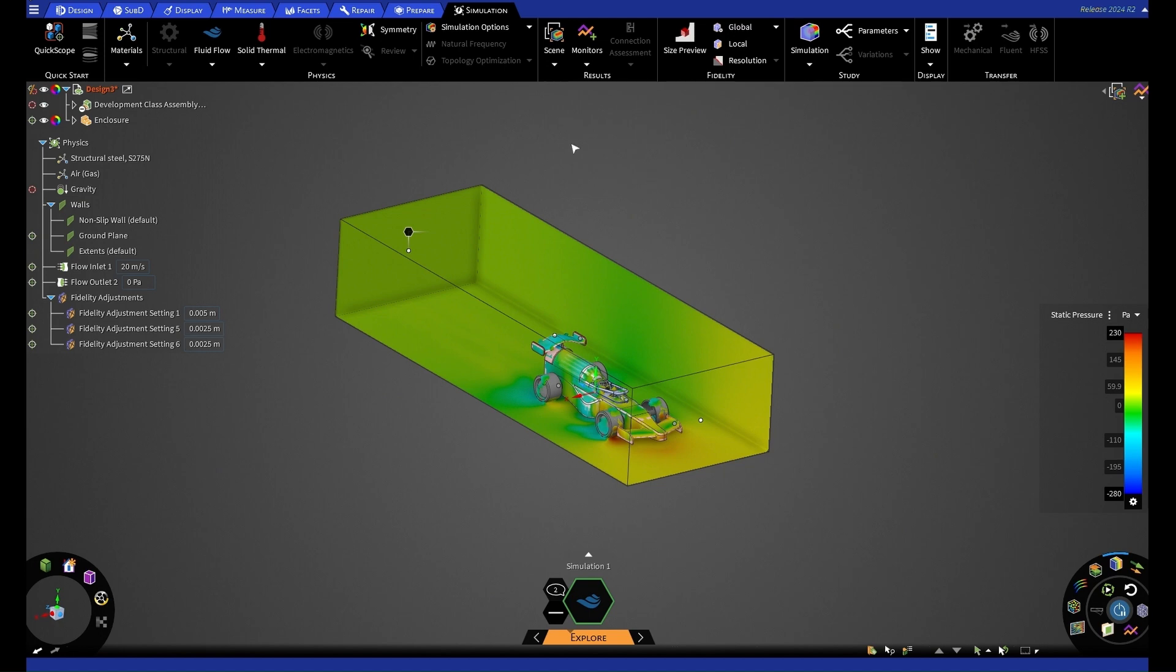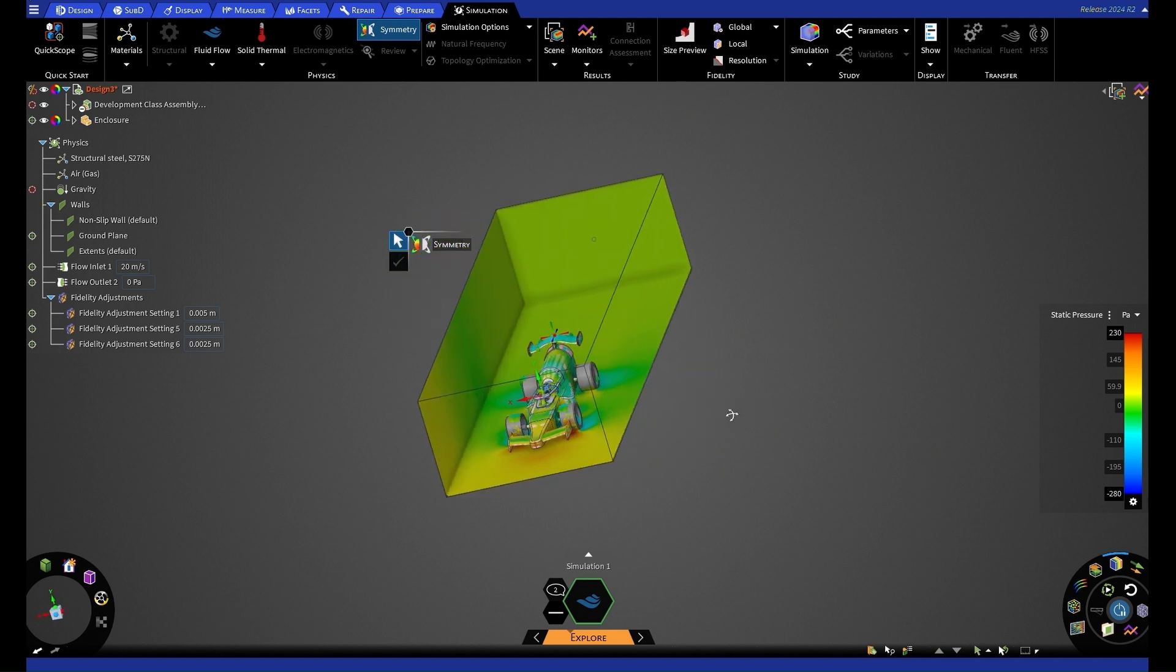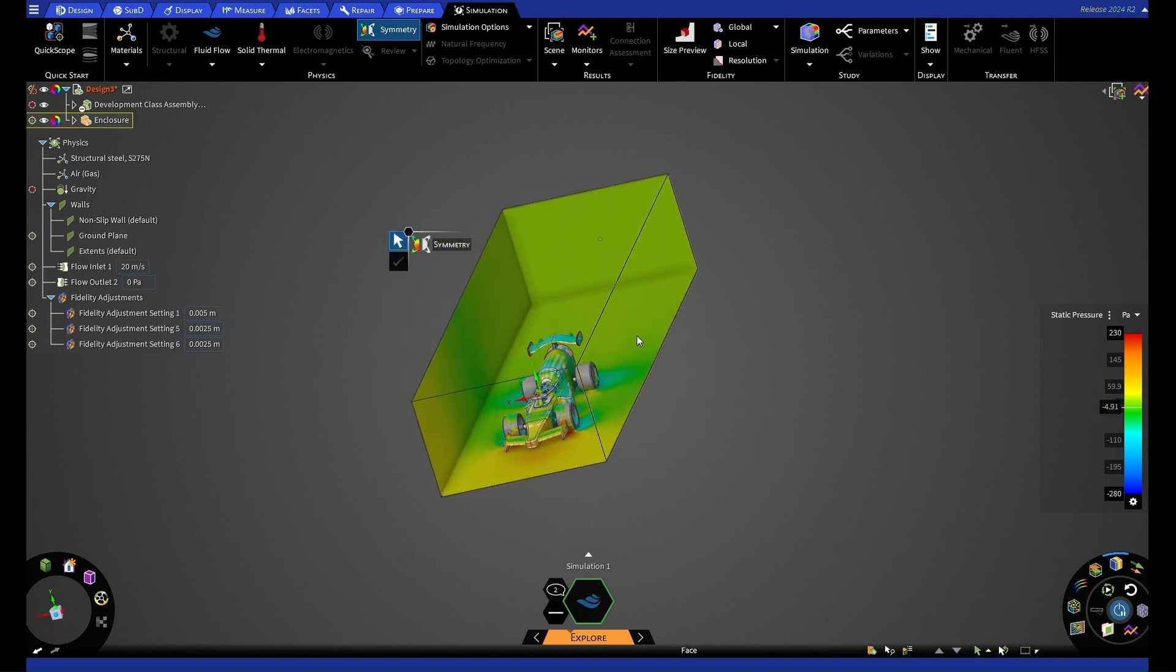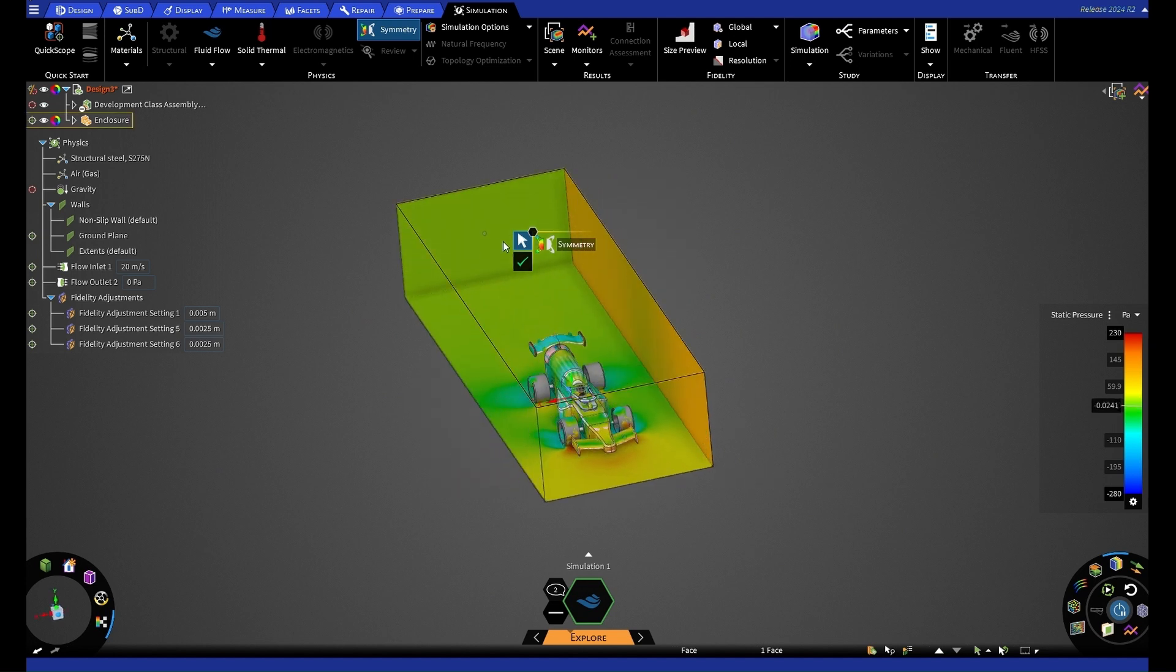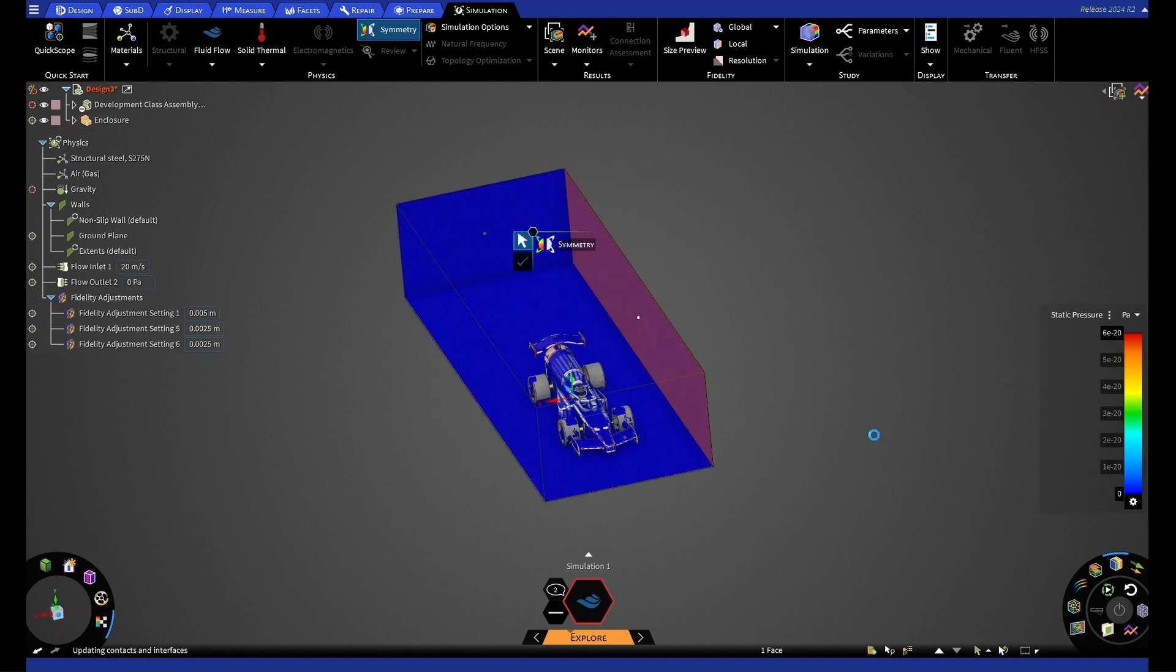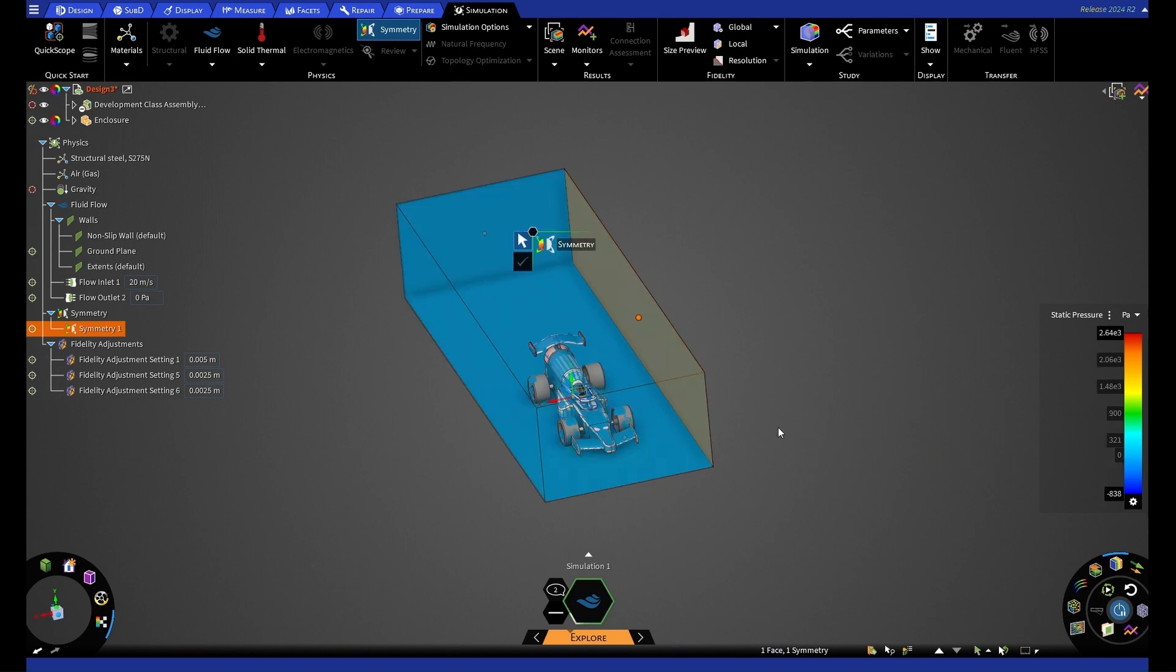So what we do is we select this symmetry plane, which is in the simulation tab up here. And we're going to select one of the side surfaces. So for this case, we're going to select this right hand side here and press that this is a symmetry wall. Now, our symmetry wall should actually be going through the middle of our car.